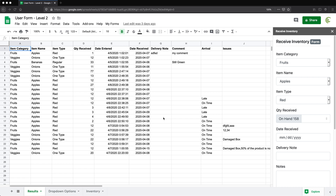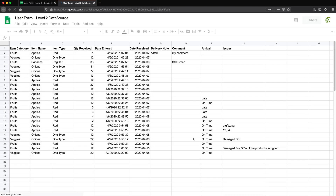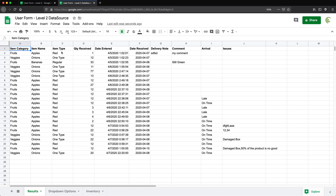So what I'm going to do, I'm just going to quickly make a copy of this spreadsheet. Now, I don't really want the script in the spreadsheet, I just want the actual data. So I'm just going to make a copy for now. This should serve as the data source.